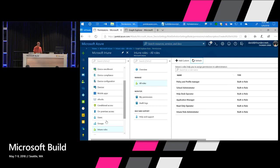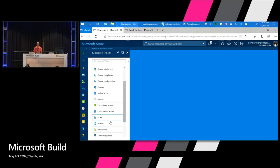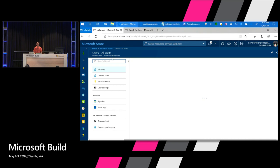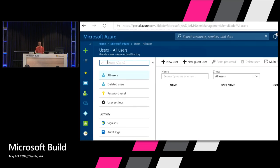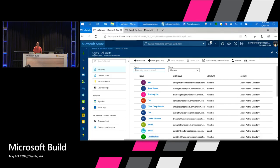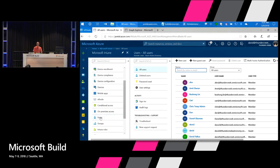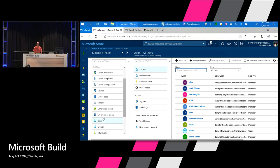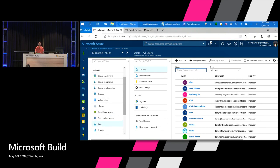One potentially confusing aspect: users and groups are listed in the Intune console, but those users and groups extensions are actually from Azure AD. When you launch users or groups, you're going directly into Azure Active Directory. So if you're looking for Intune users, they're actually Azure Active Directory users — we included them together with Intune so administrators didn't have to navigate back to Azure AD.